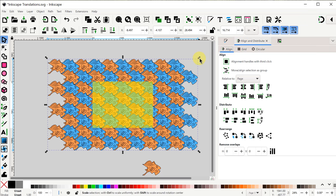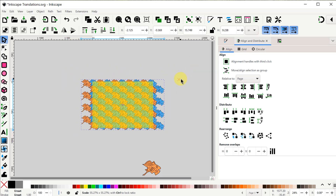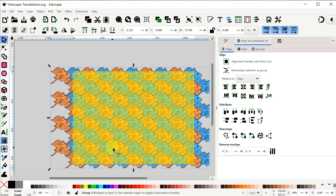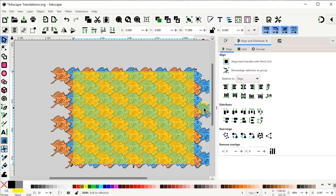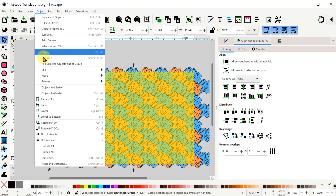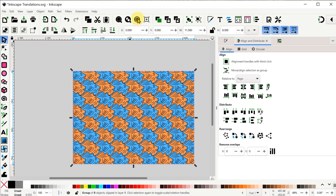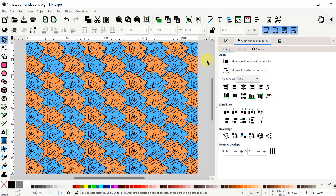Now I can hold down Control and Shift and grab a corner to resize it and it'll still remain centered on the page. So now I'll deselect and just select the rectangle, then Shift-select the pattern and go up to Object > Clip > Set Clip to trim it away. There we go. Those are all the steps to create a tessellation pattern starting with a simple rectangle.